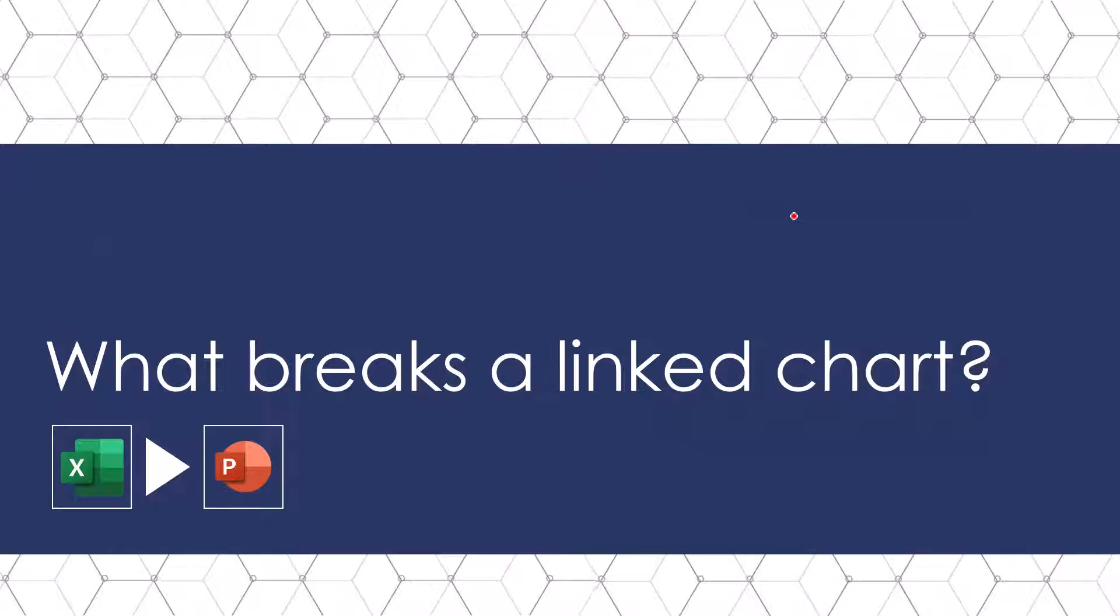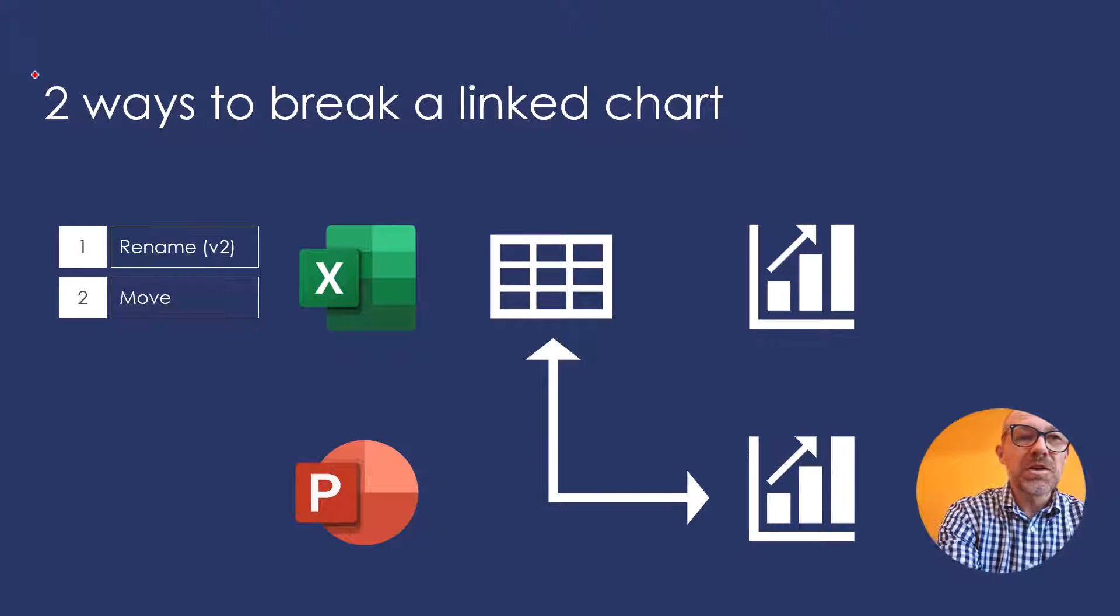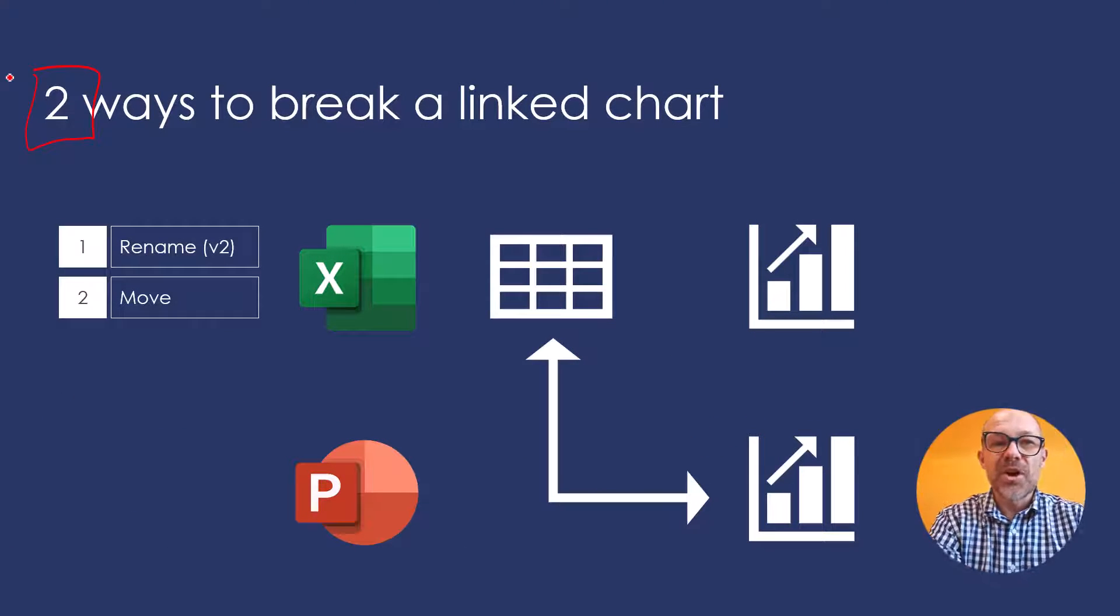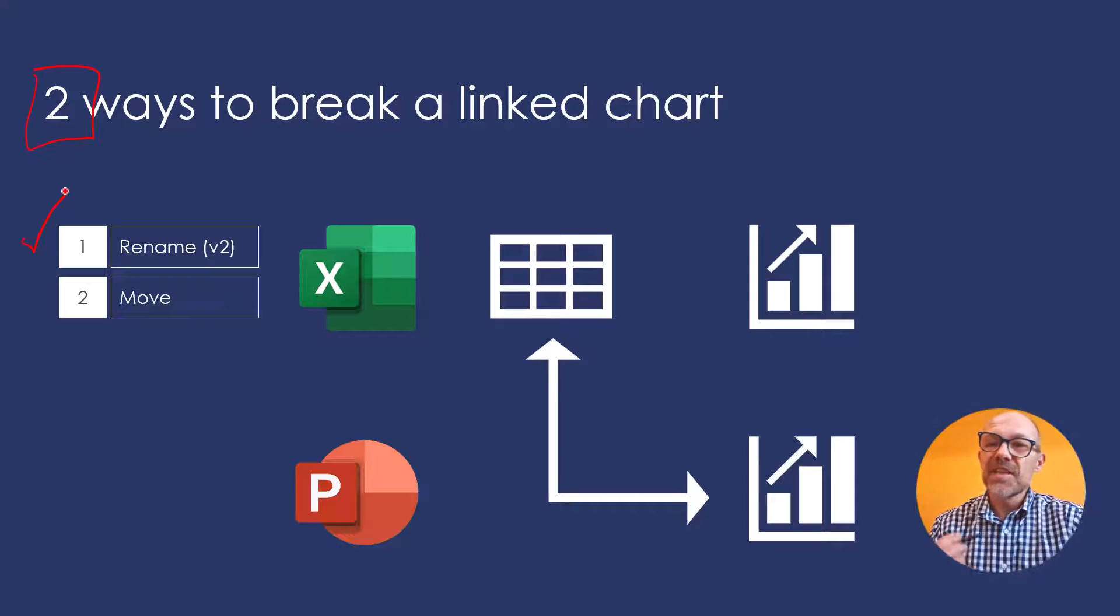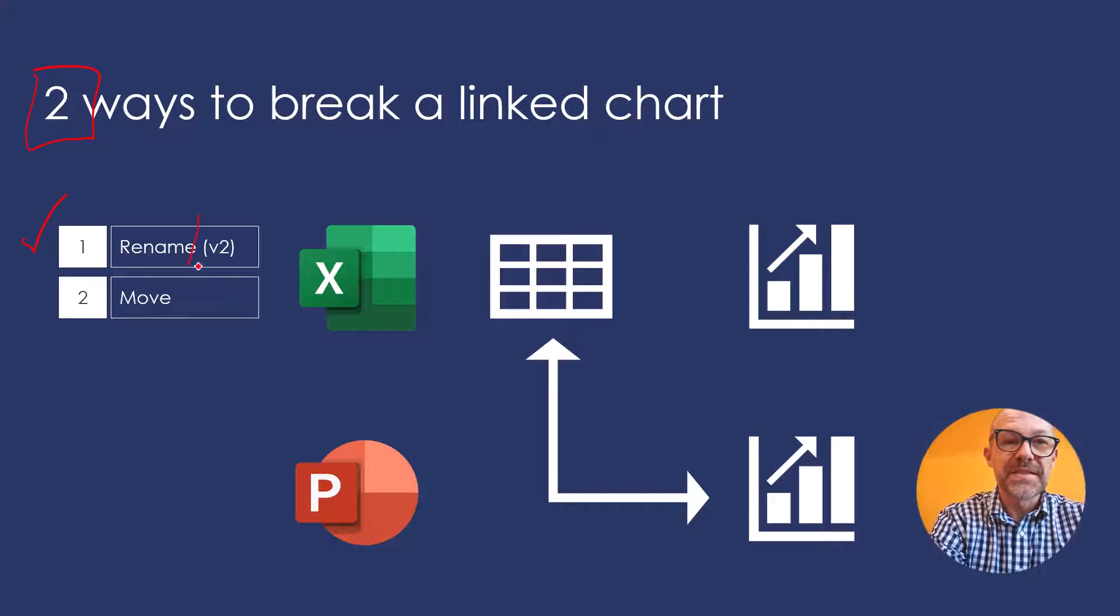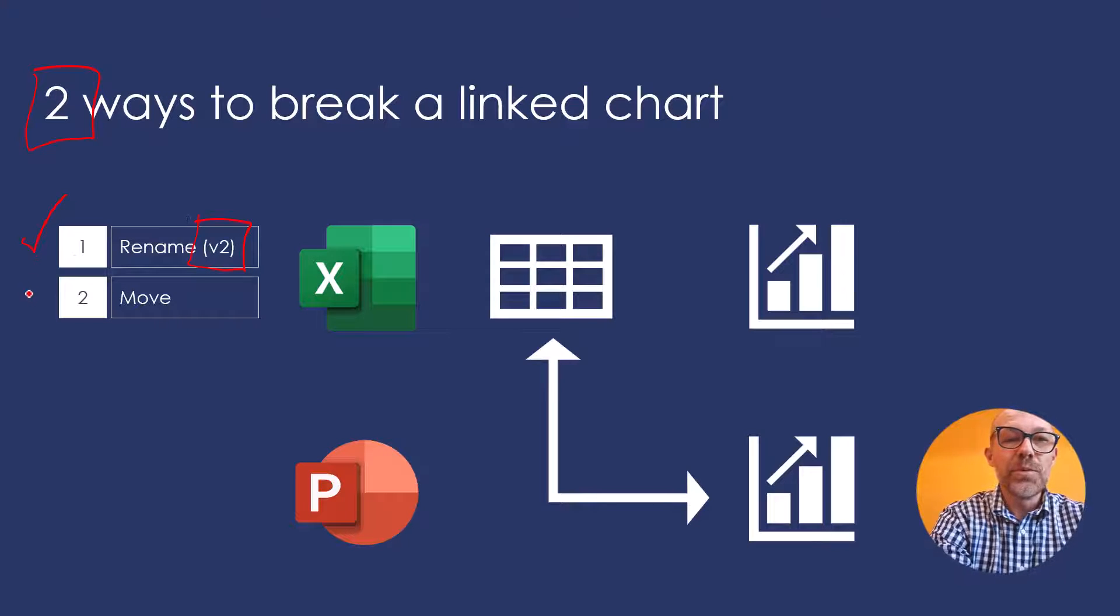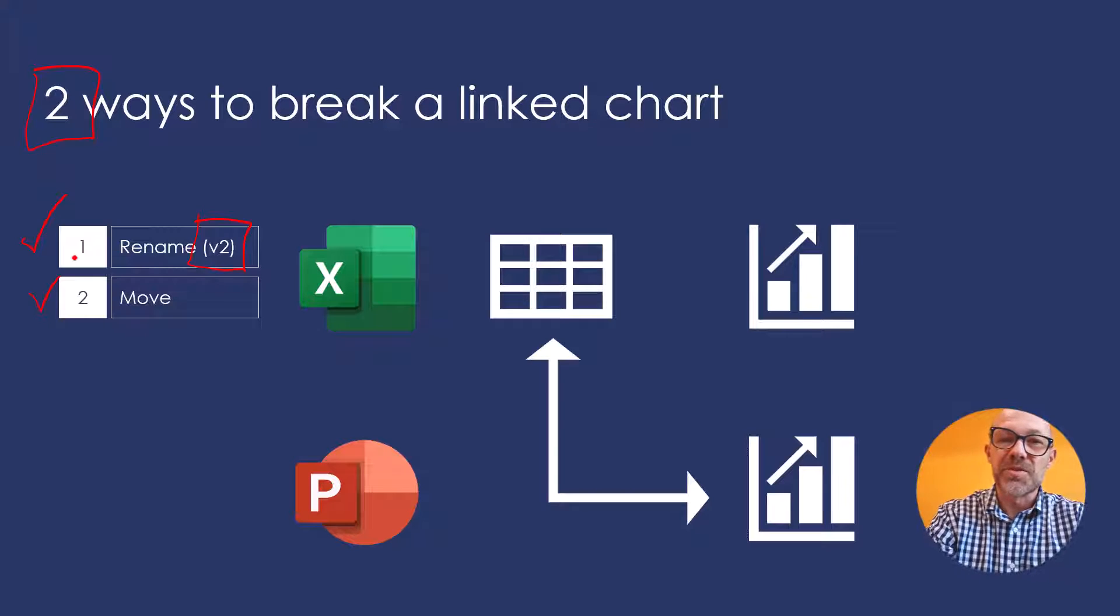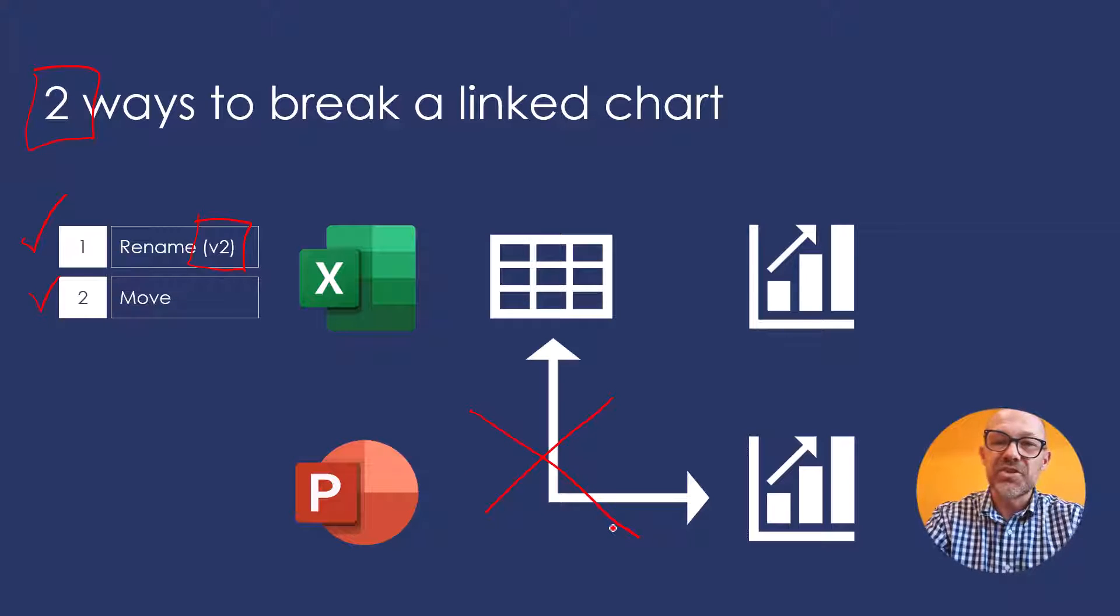This brings up a great question. As we move from Excel to PowerPoint, what breaks a linked chart? And the two most common ways to break a linked chart is either to rename the underlying Excel spreadsheet that it's linked to, so for example calling it version 2, or moving that Excel spreadsheet somewhere else on your computer. So that is what's going to break the linked chart.